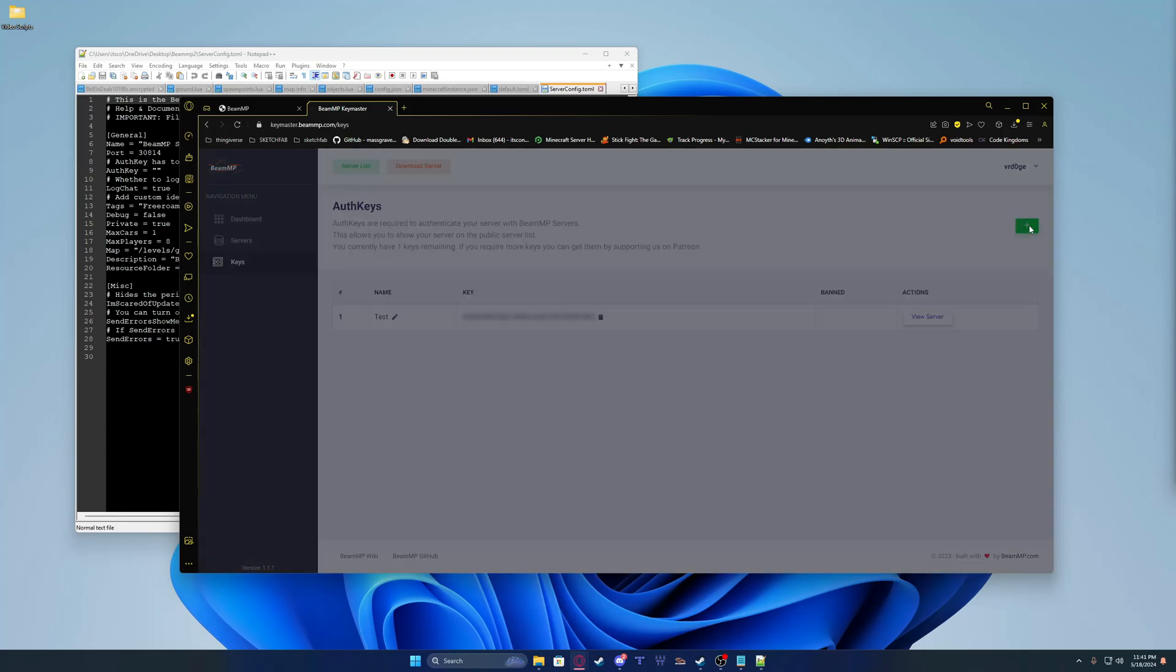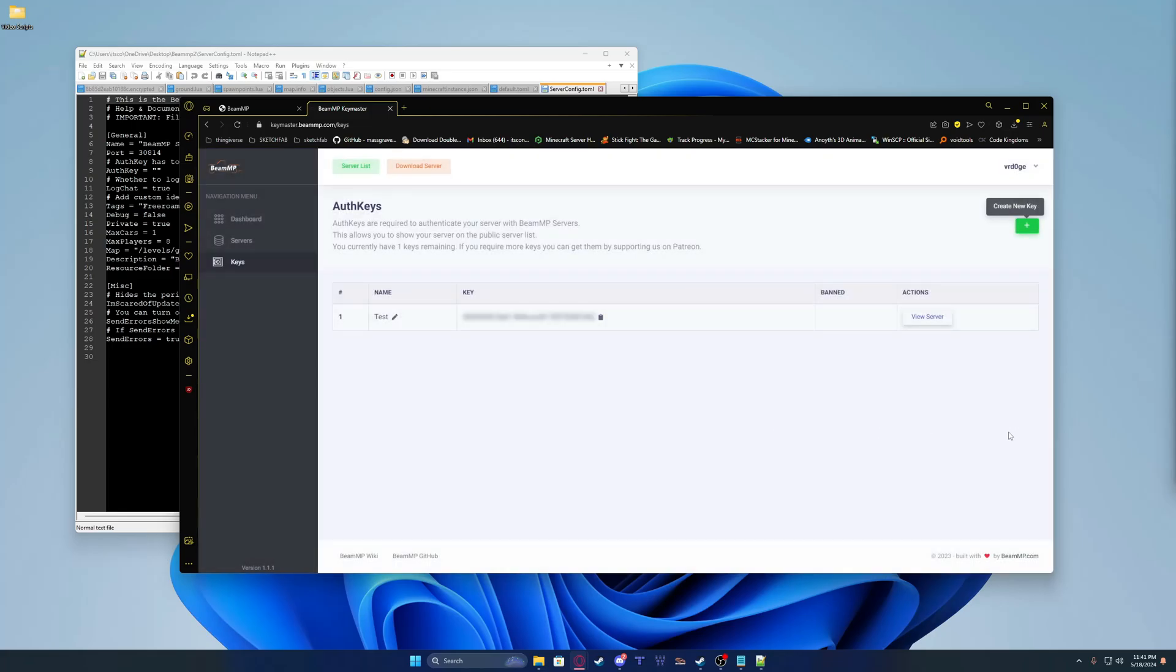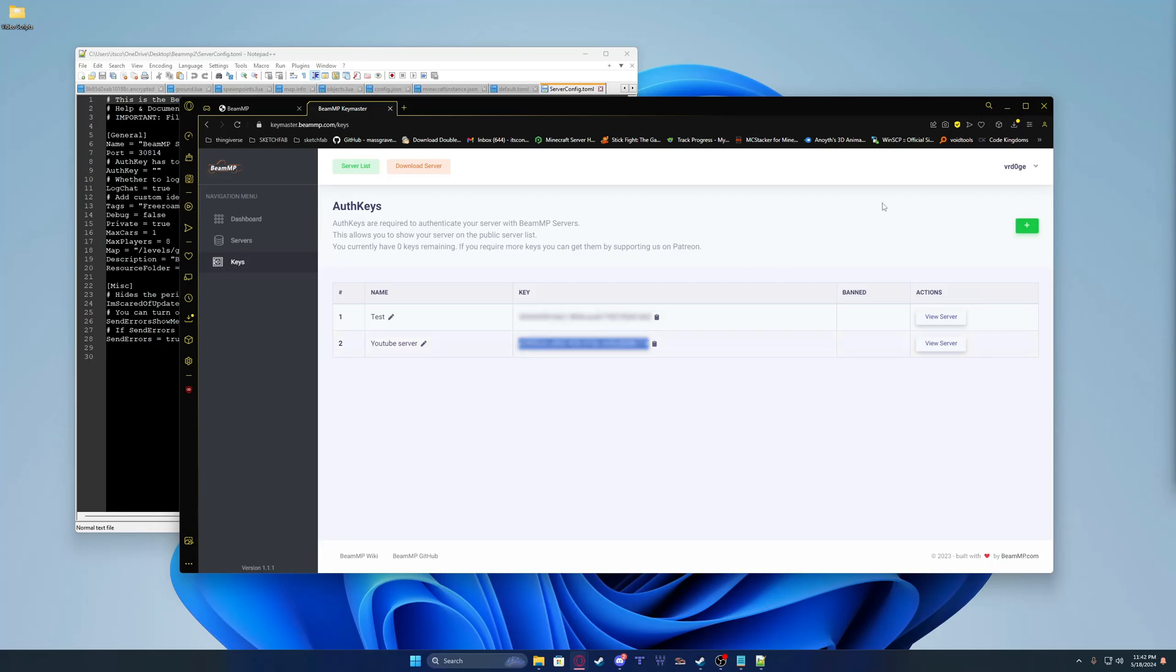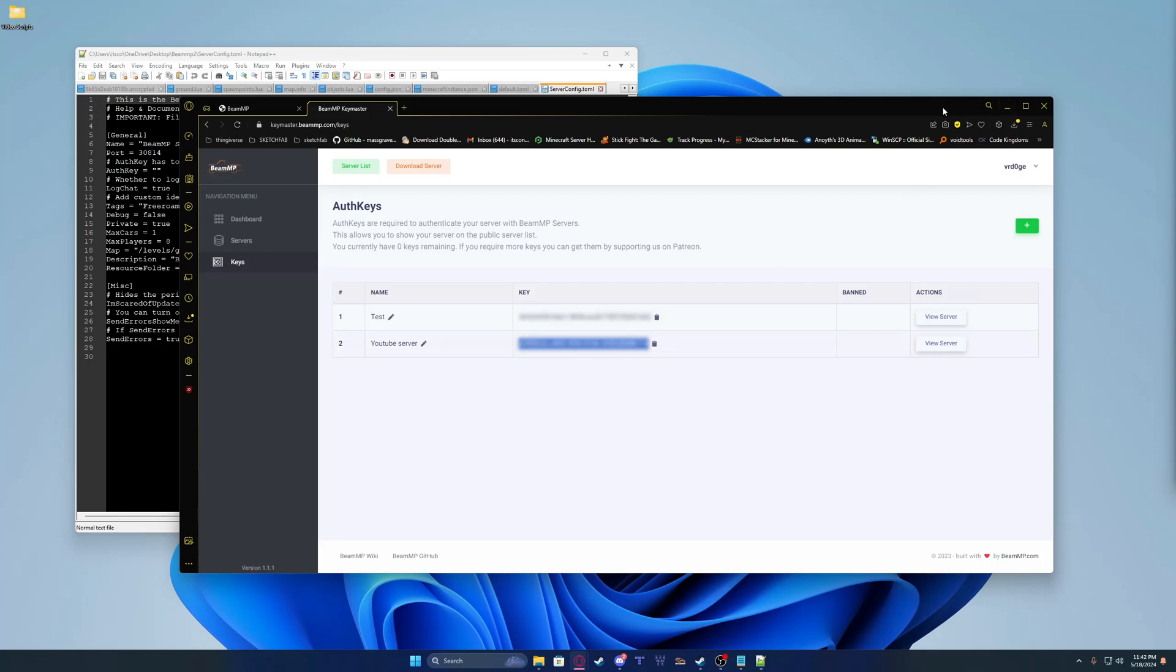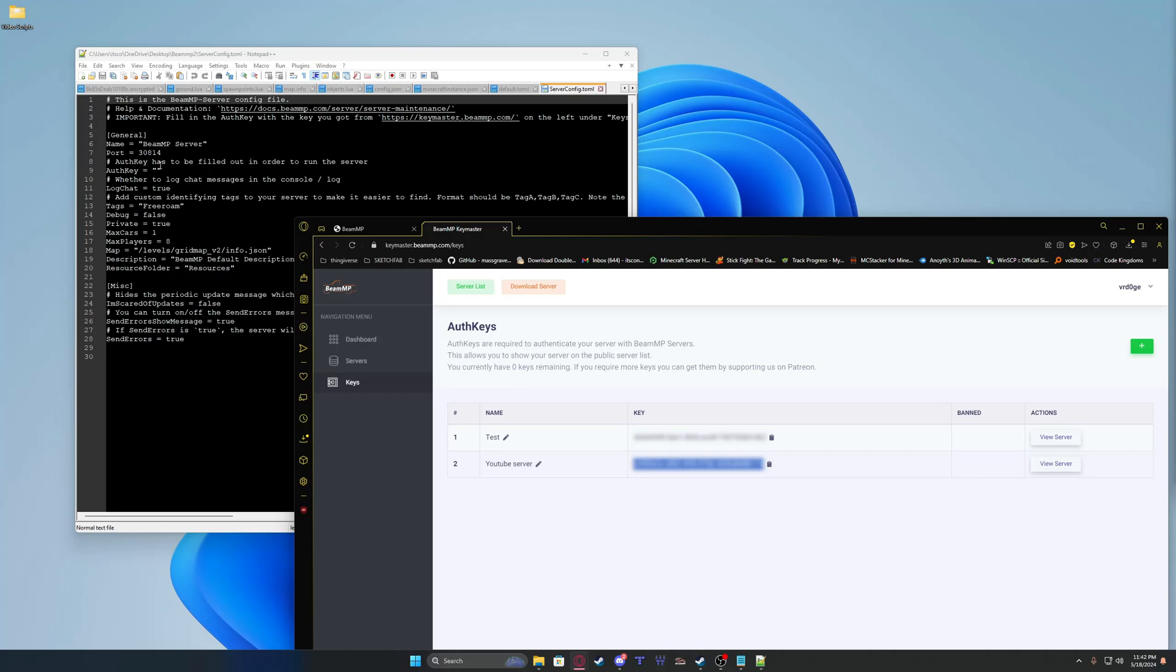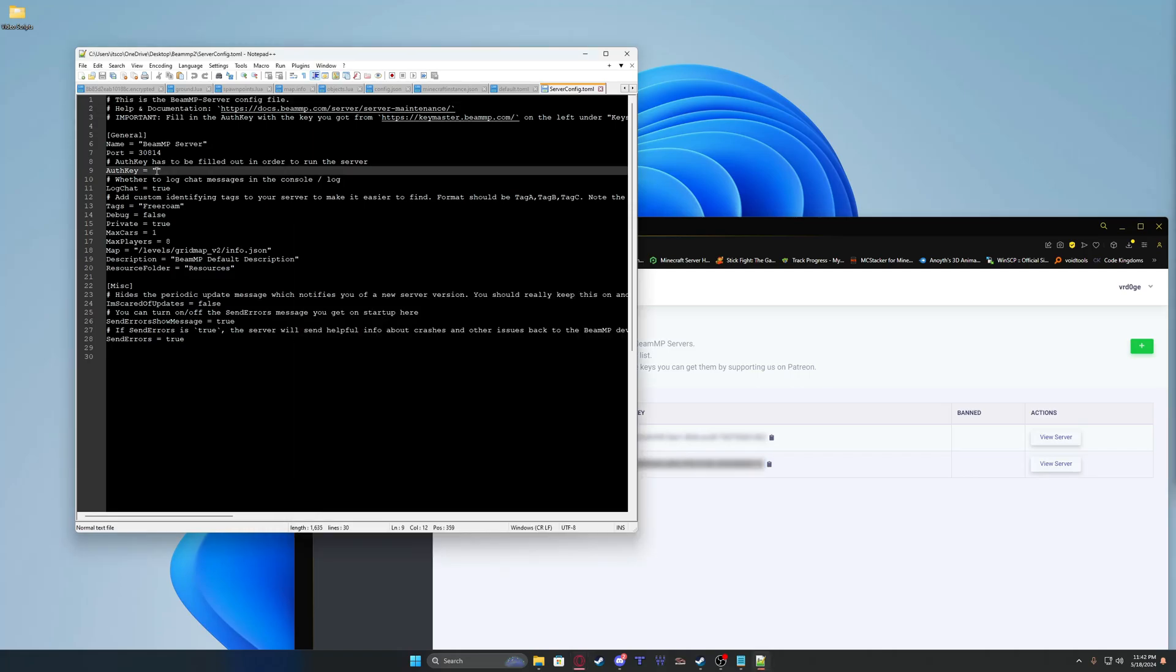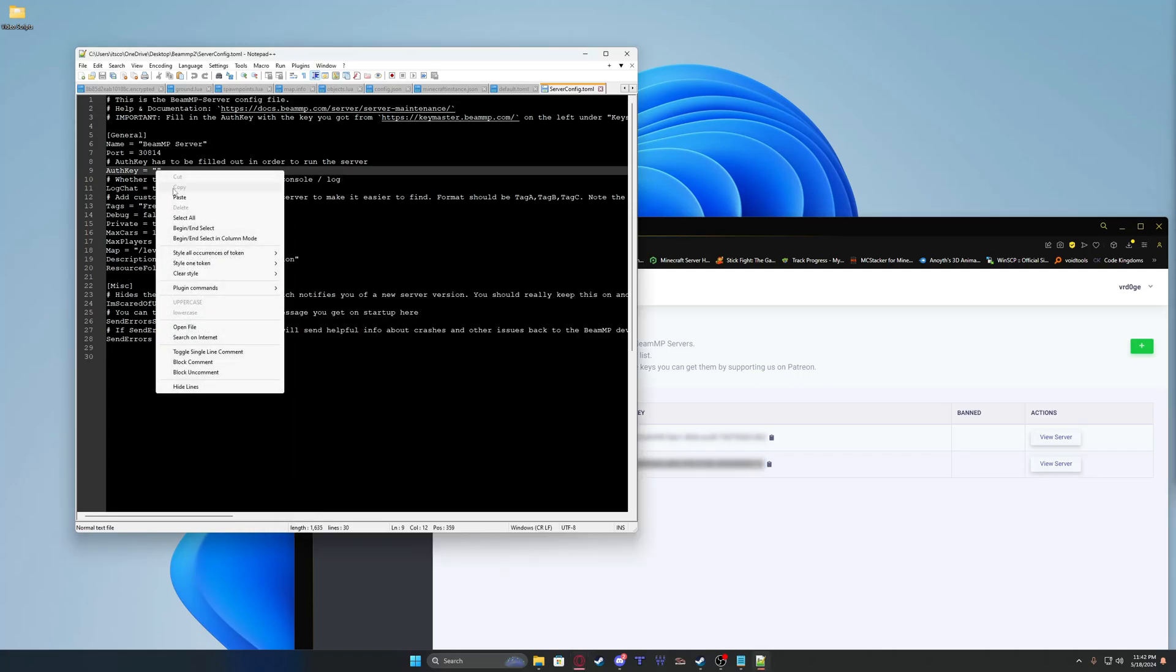You're going to click the little plus button and name your server whatever. Create, and you're going to hover over your thing here and select the full thing. Right-click, copy, go to the web browser, and then go over this little auth right between these two quotations and click Paste. You don't want to get rid of these quotations, because the server won't know what code you have.